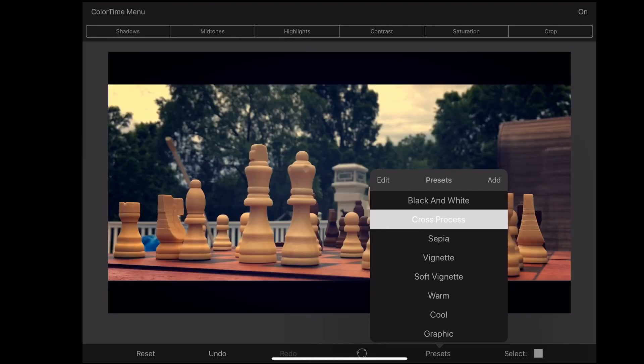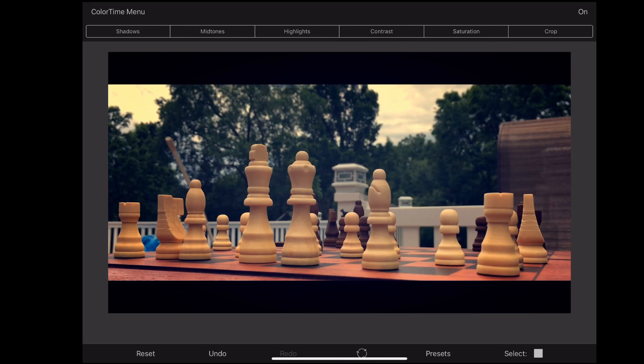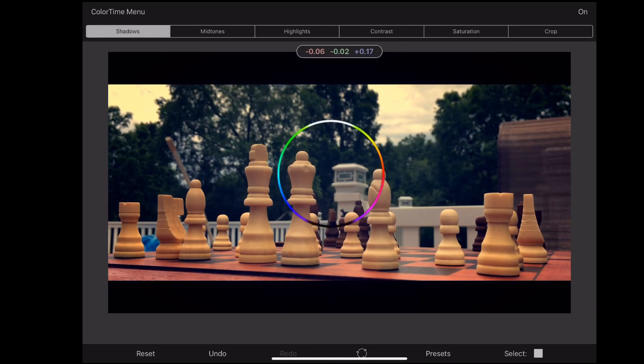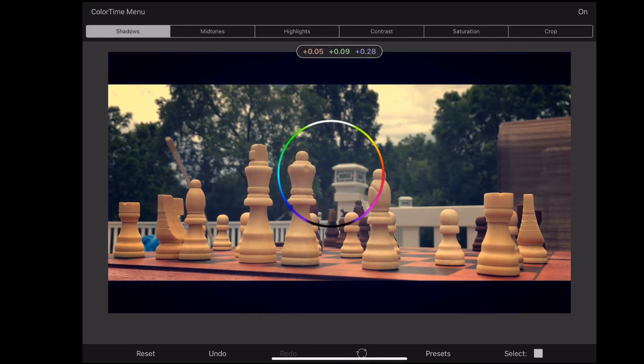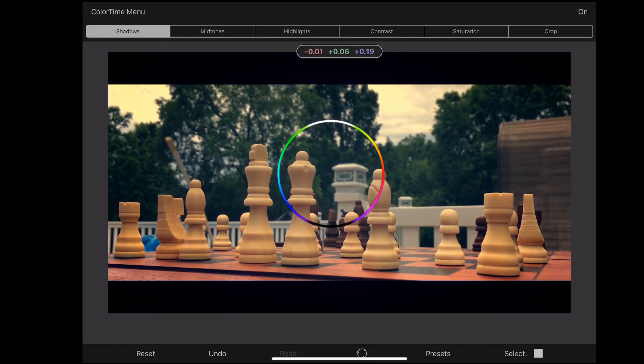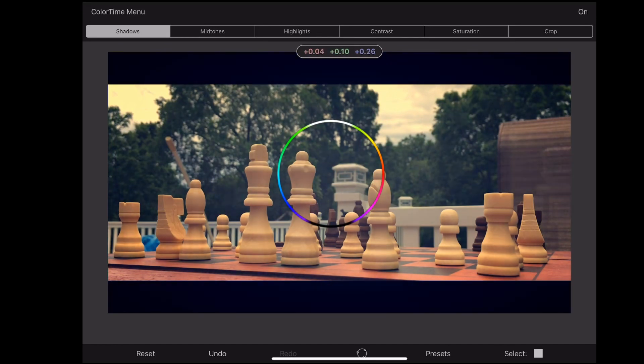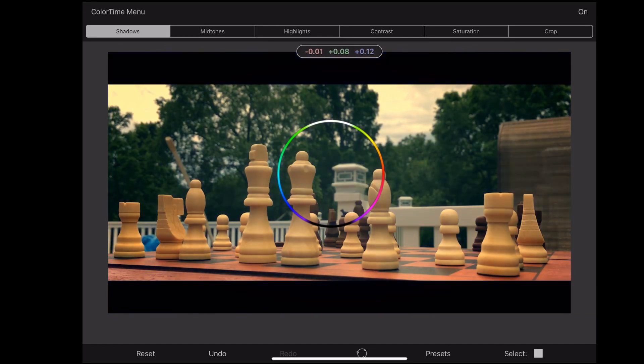But not only do you have access to these presets, you can also adjust the shadows, mid-tones, highlights, contrast, saturation, and crop. And then within each of those, you can also adjust the color of the shadows, the mid-tones, and the highlights.